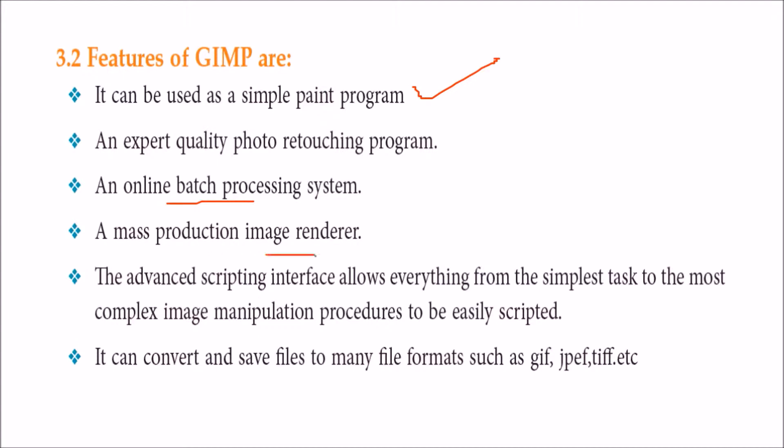If you are mass producing, then you have a mass production image renderer in GIMP. It has an advanced scripting interface also, you can script by yourself. Almost all file formats you are able to convert and save.